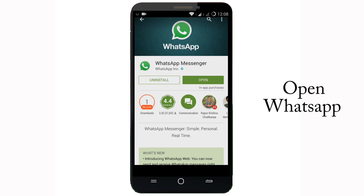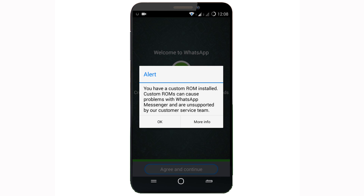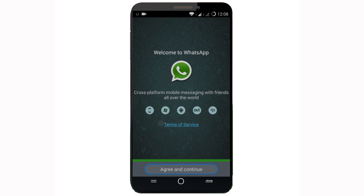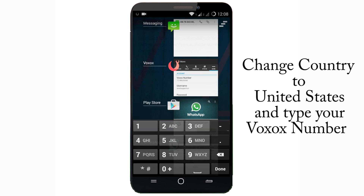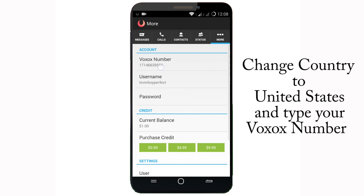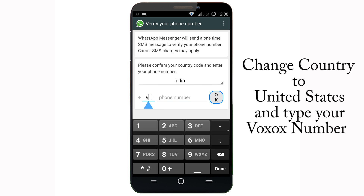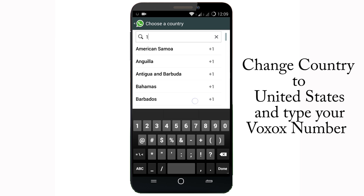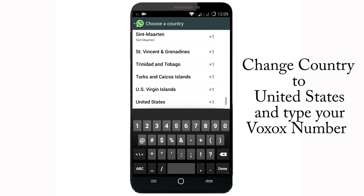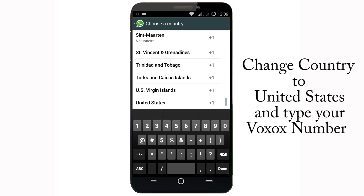After installing WhatsApp, just open it and click OK, Next, Agree and Continue. Now you have to type your Vivo X number in it. Before typing your number, just change the country to United States — their country code is 1, so I type in 1 and search it.